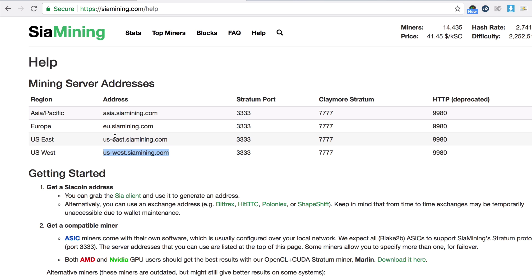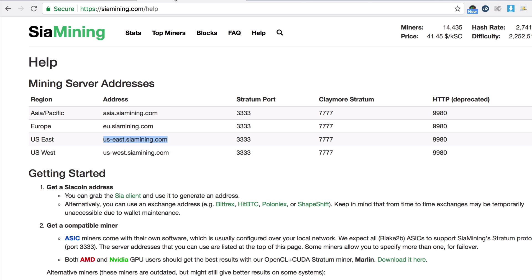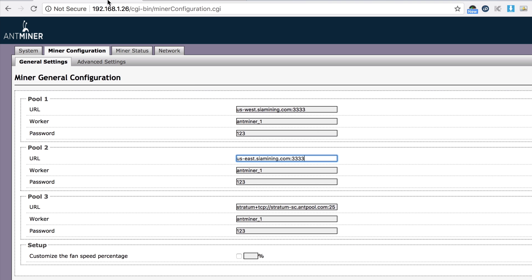Now the worker is the wallet address you have. You have to get your own SIA wallet, which we already have SIA UI, and I'm going to open that up and get my wallet address there.